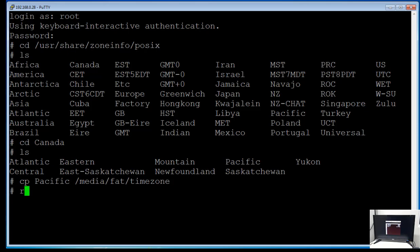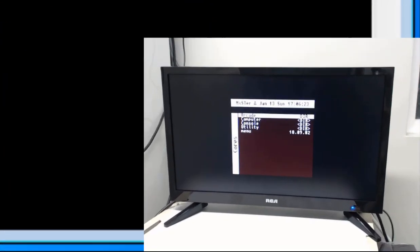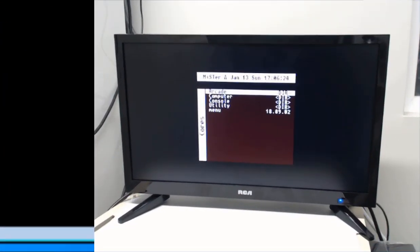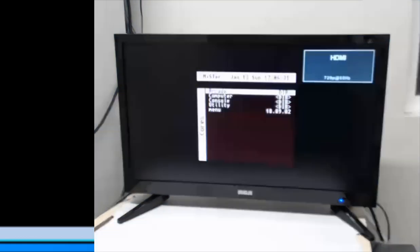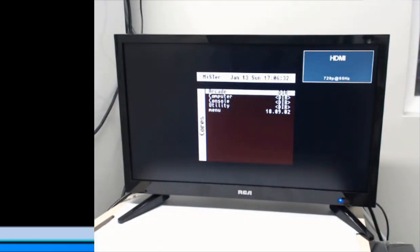And now I'm just going to reboot. And now you see we have the correct time.